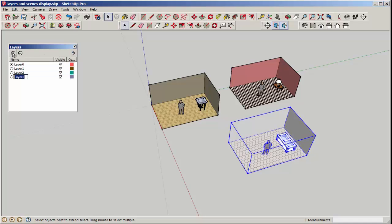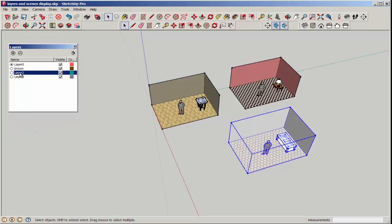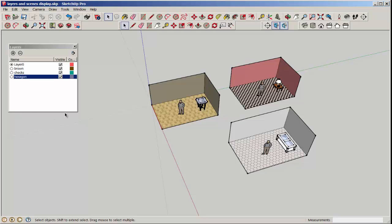Make three layers and give them names that correspond with their attributes. I'm calling these brown for the brown tile floor, checks for the black and white, and hexagon for the hexagon floor.